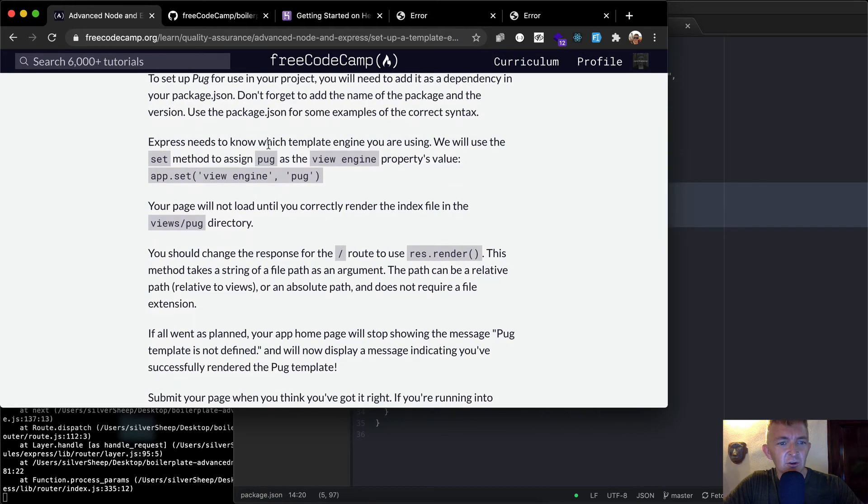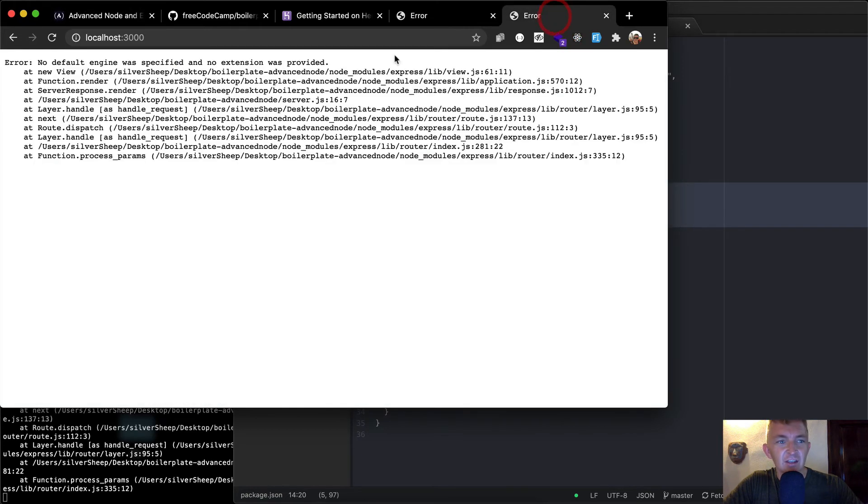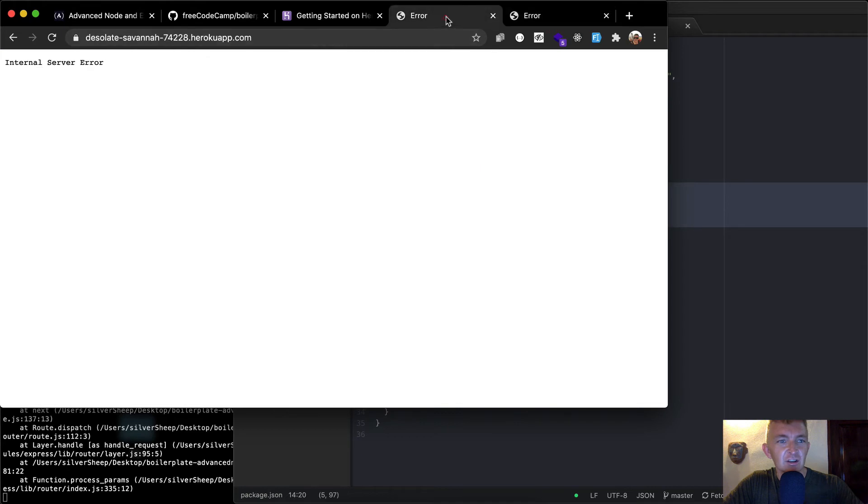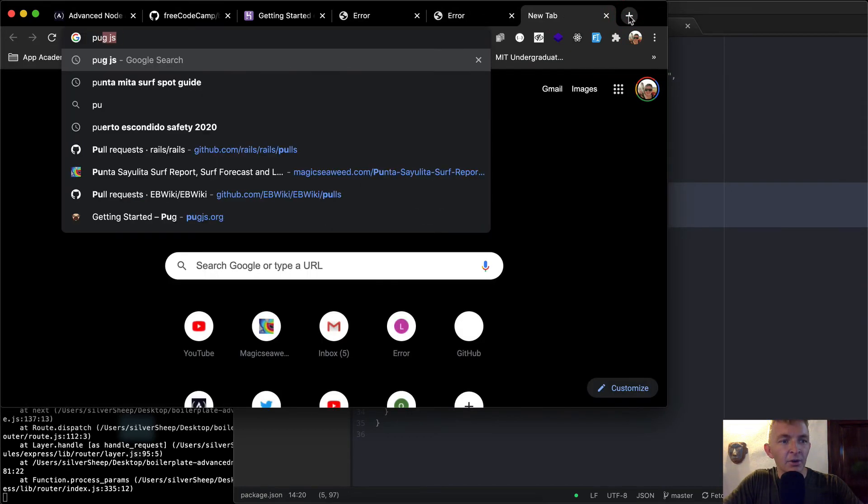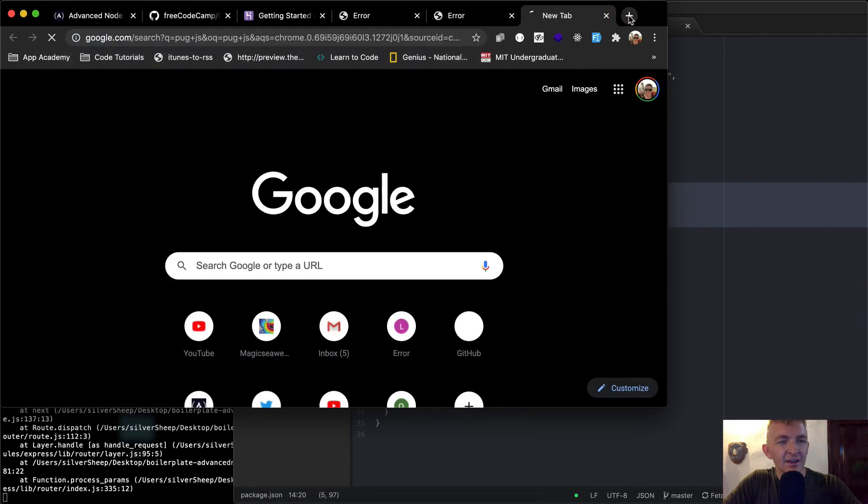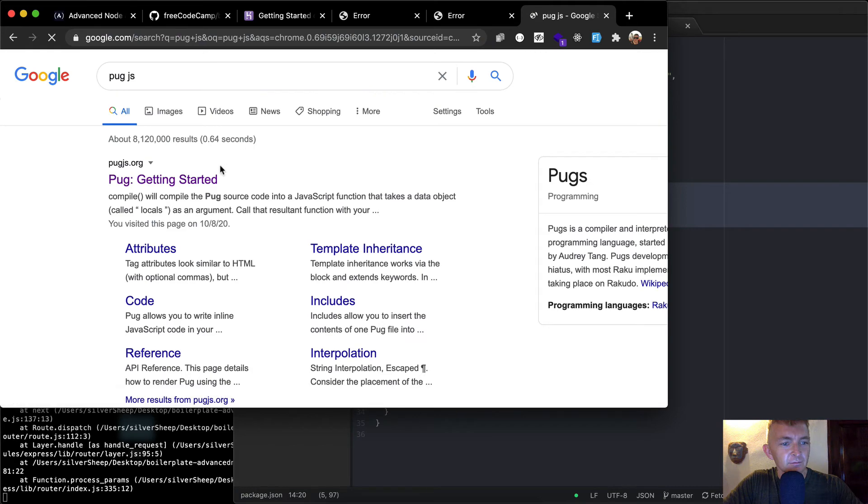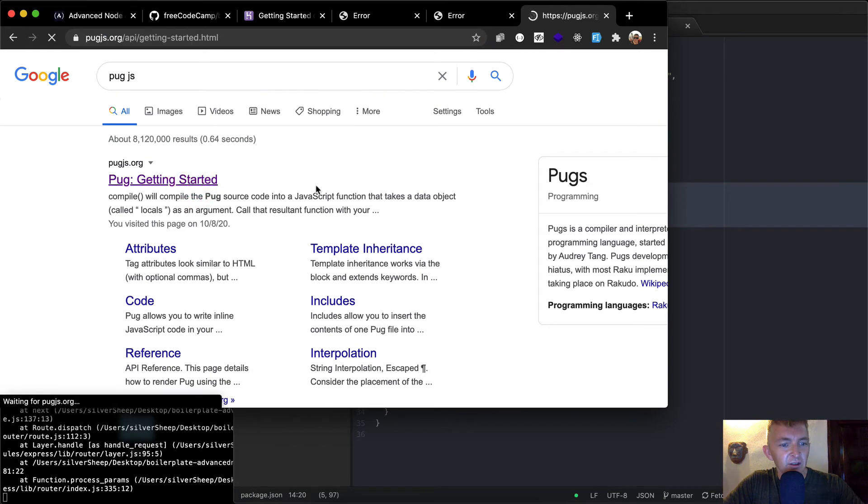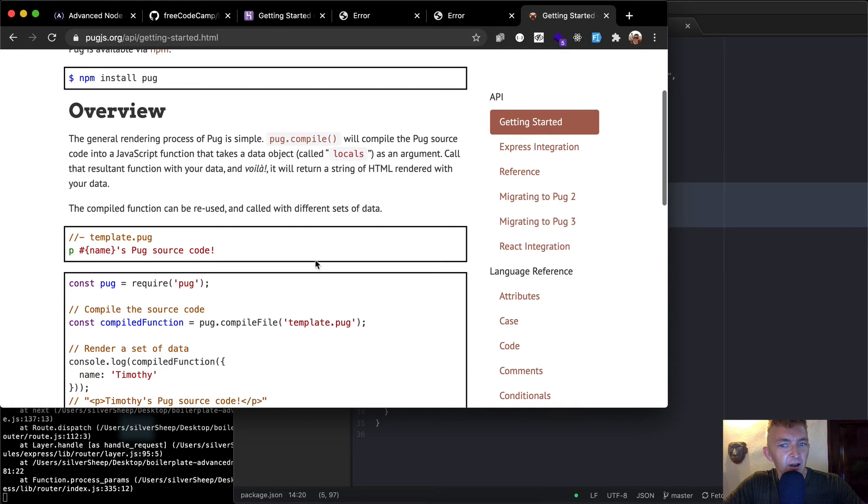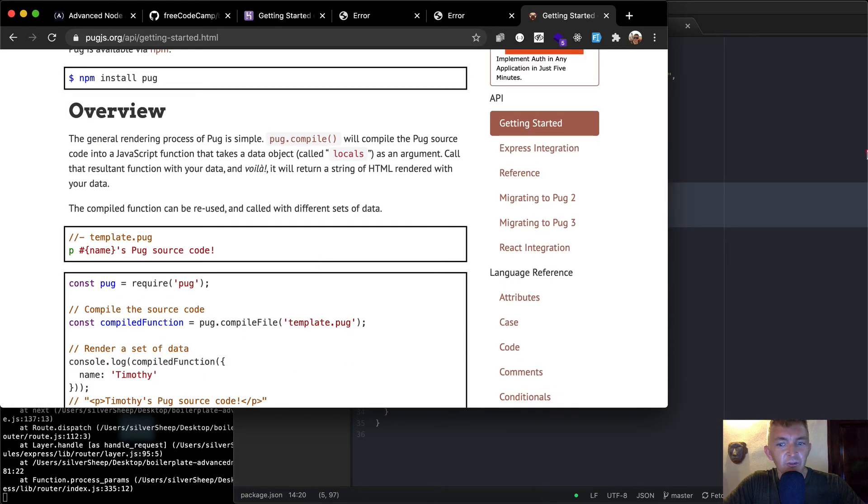Express needs to know. So we want to add it to here. So I'm going to just I guess I'm just going to check the documentation. So pug.js. Here we got getting started.